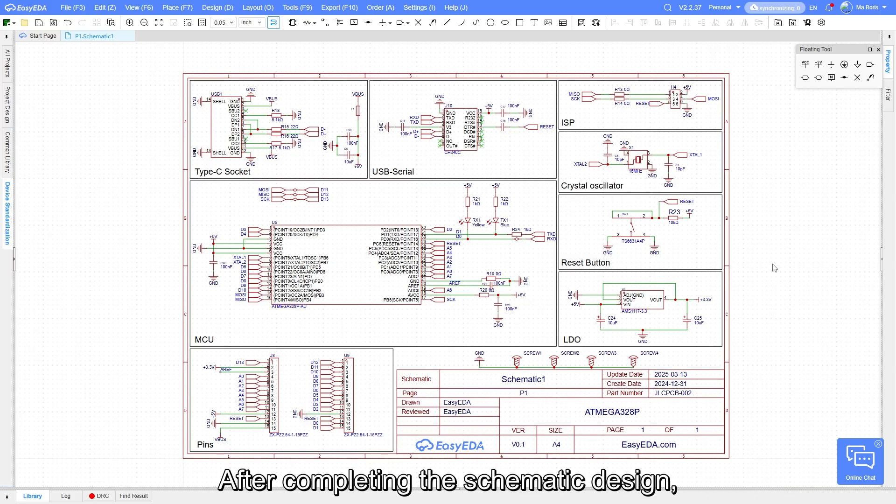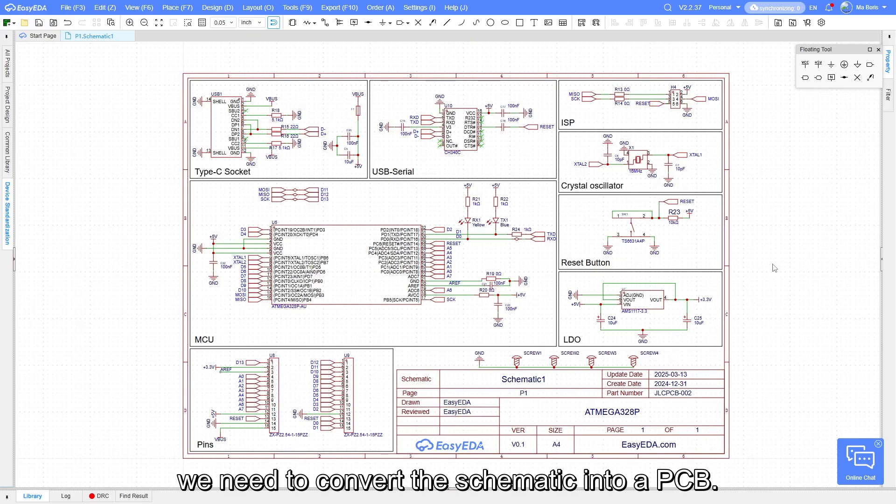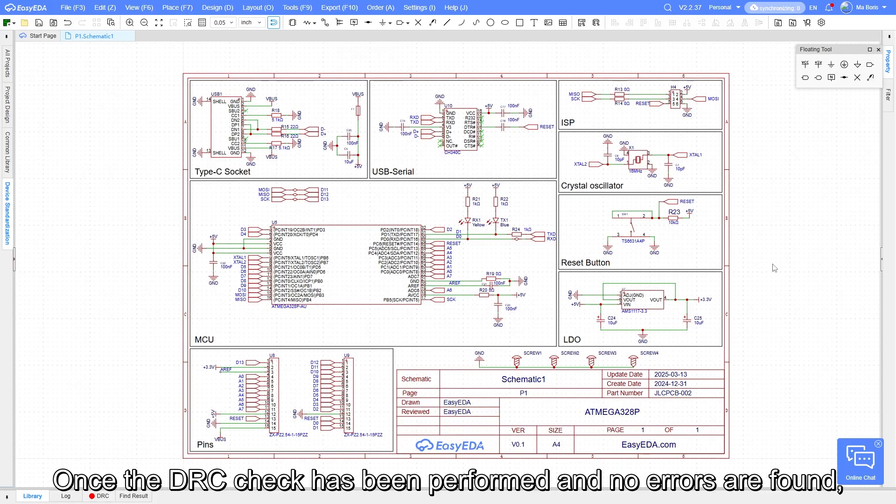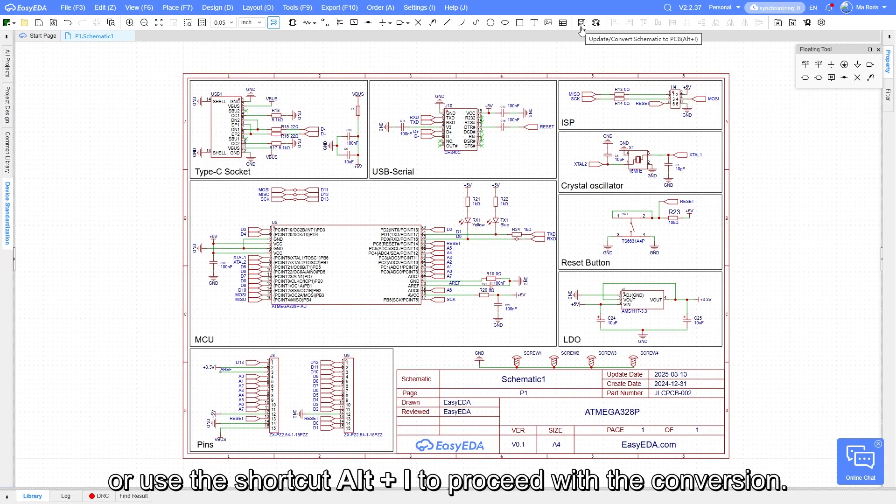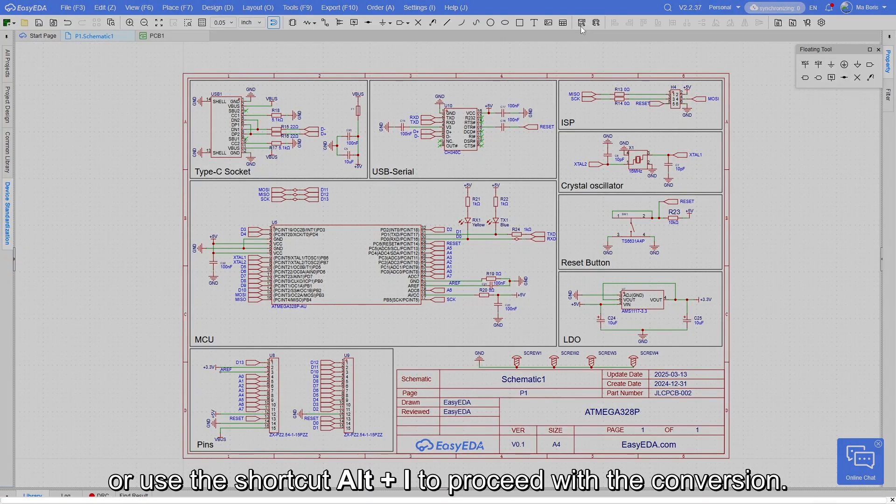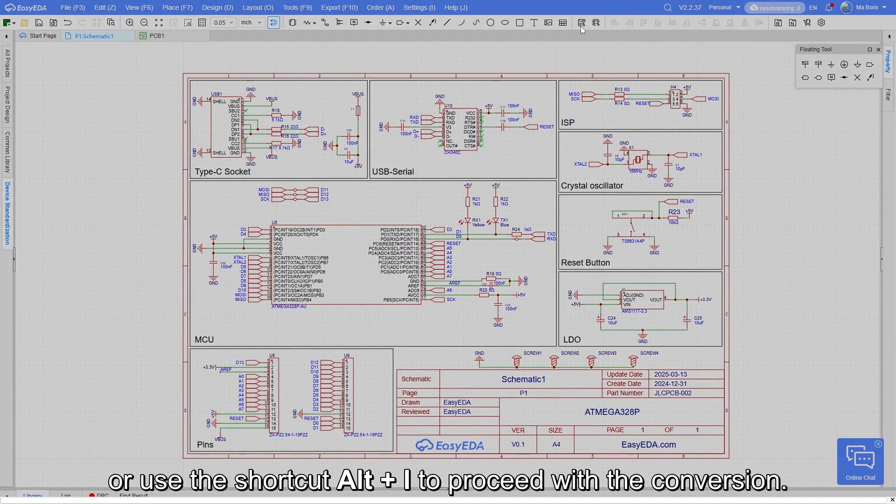After completing the schematic design, we need to convert the schematic into a PCB. Once the DRC check has been performed and no errors are found, click the Update/Convert Schematic to PCB button or use the shortcut key Alt+I to proceed with the conversion.